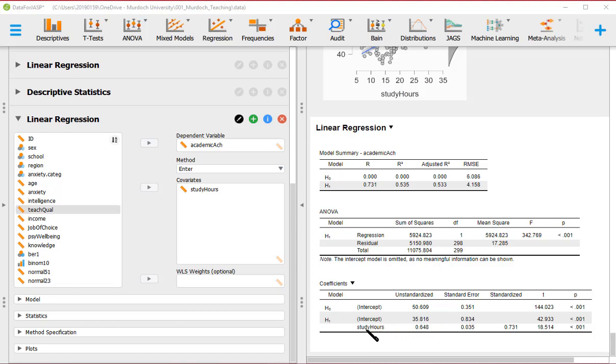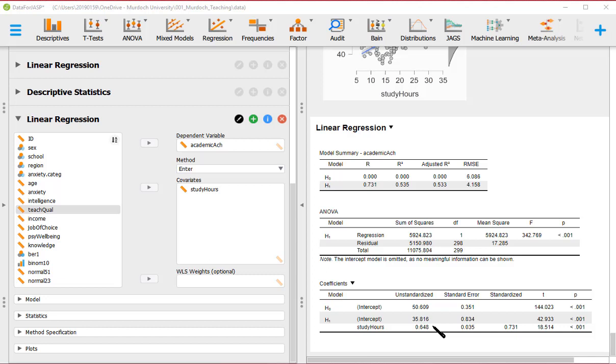And likewise, these study hours, these unstandardized is the beta one that I mentioned. And it's 0.648 with the standard error, which is the standard deviation of the sampling distribution of B1 and 0.035. Now standardized are the same as beta one, but is calculated instead of using raw scores, the variables, the two variables are converted into Z scores. So we've got standardized values and then the B1 is calculated with those scores. And so that value is 0.731.